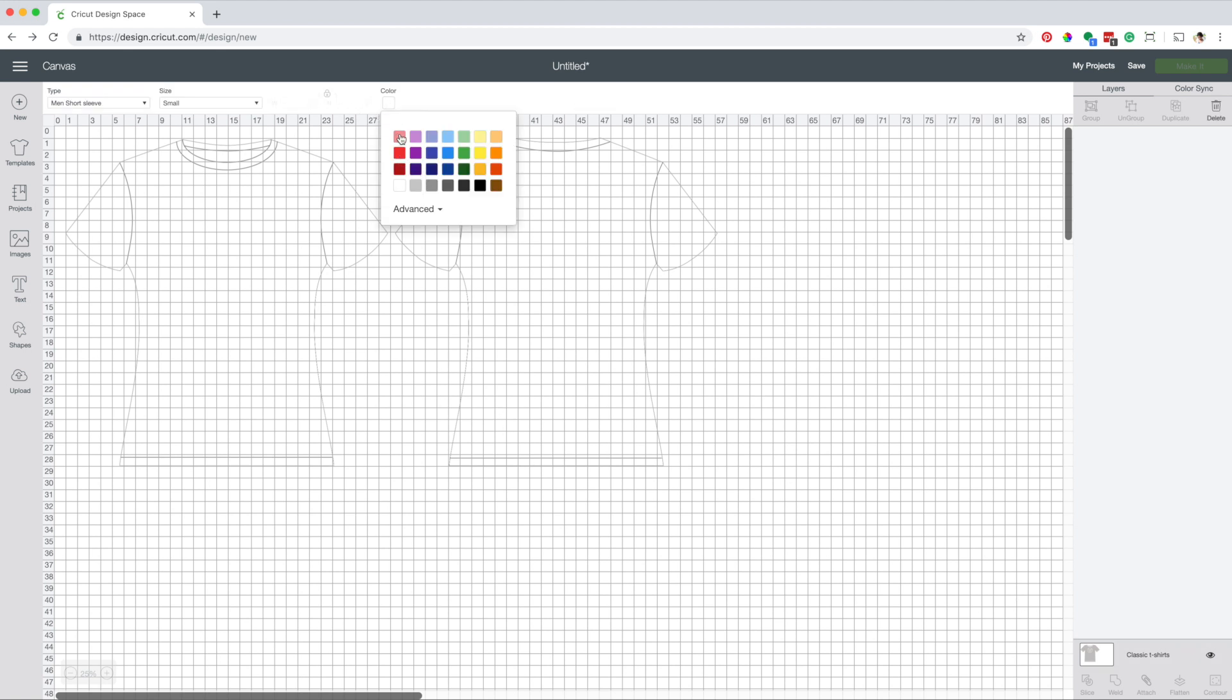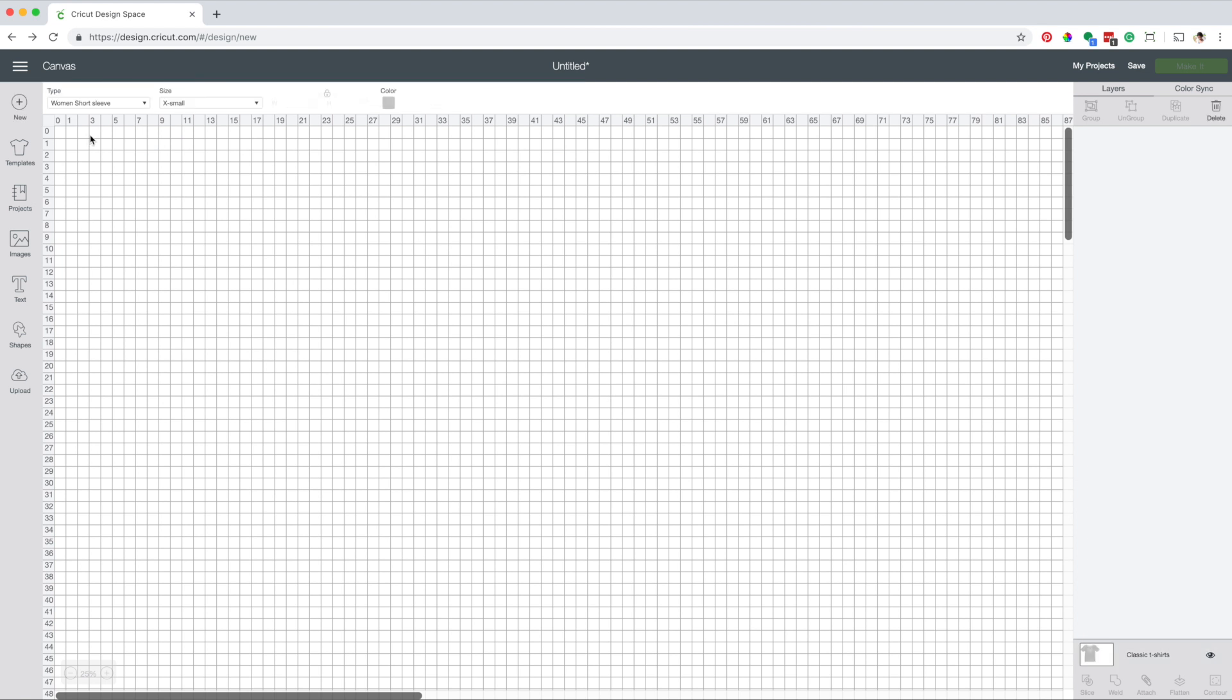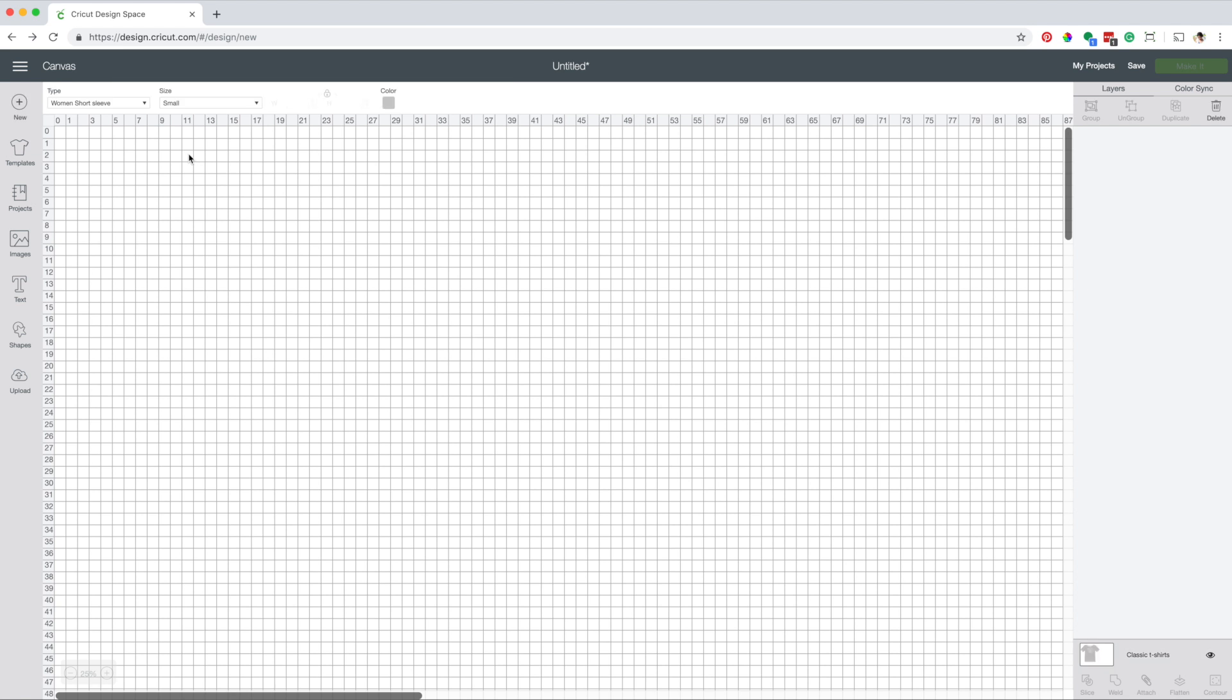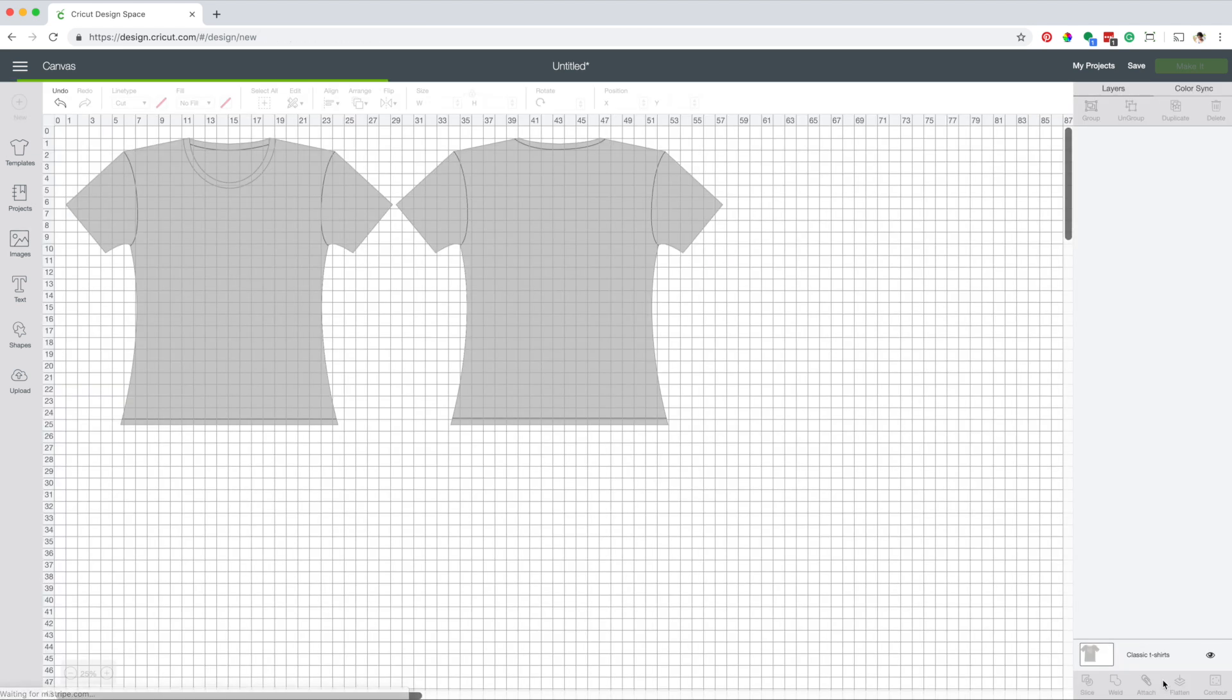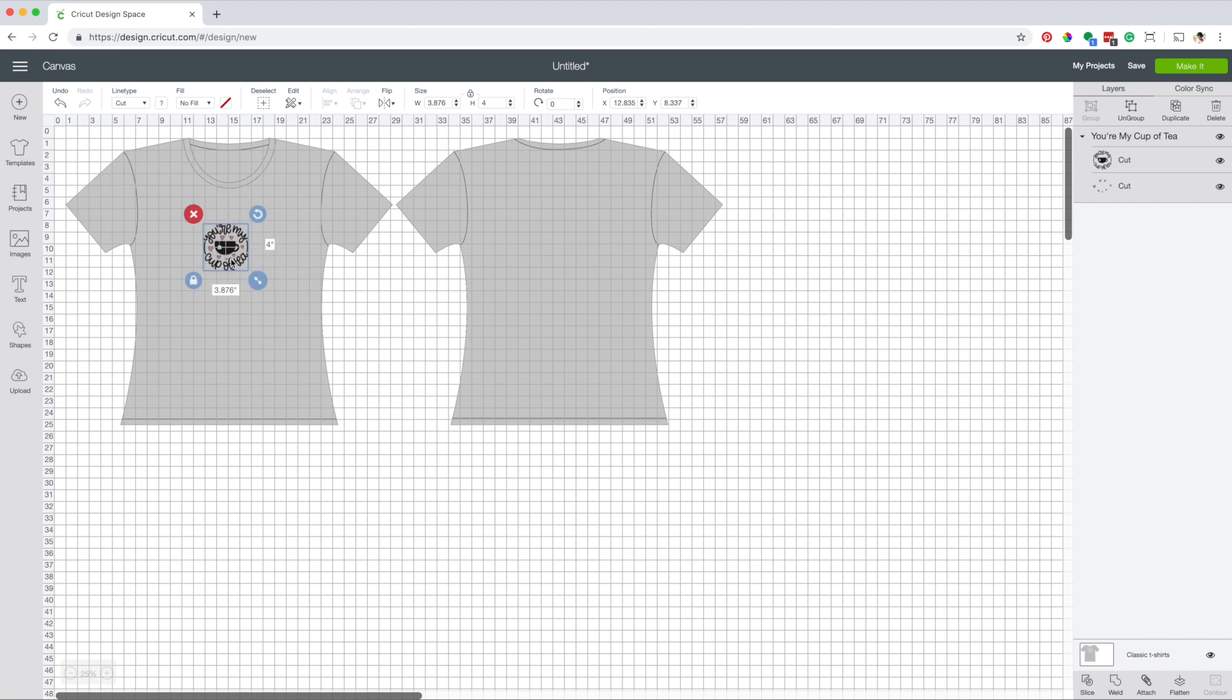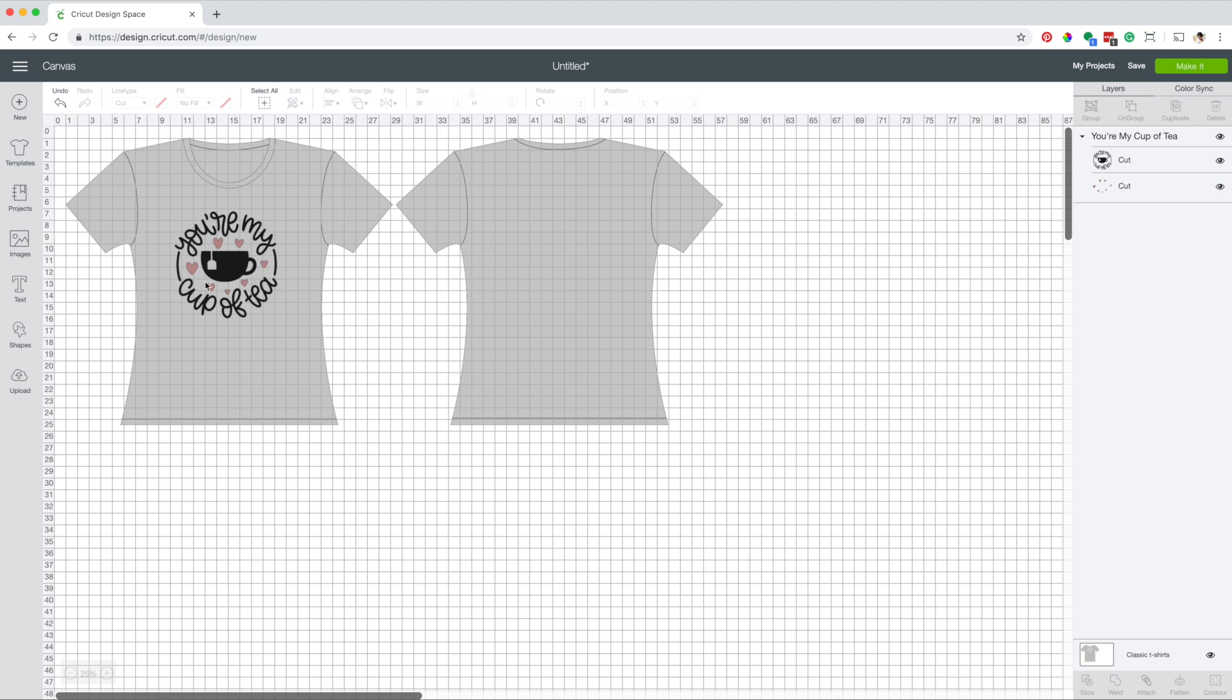If you want, you can change the fill color of the t-shirt. Select the type of t-shirt you want, I want a woman's t-shirt, short sleeve, and size small. Insert the image of your preference. I'm going to modify the dimensions until I'm happy with how it looks on the t-shirt. Now click on make it, remember the template is not going to show in the final product.